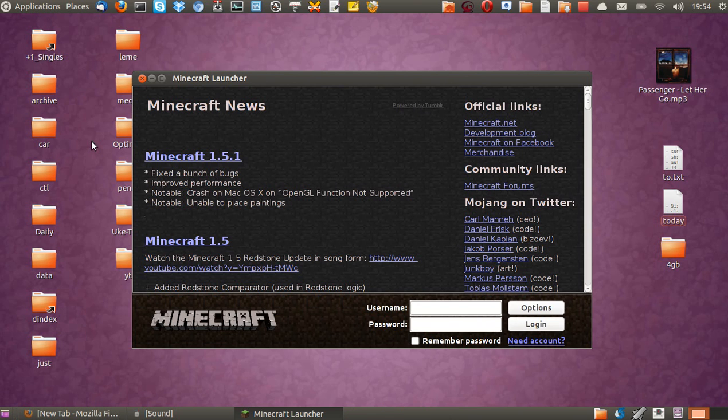Now there is a hard way to do it, extracting the files, installing the Java, that sort of thing. But there's a new easy way to do it, which is adding the repository.